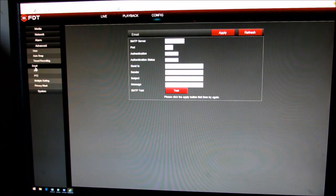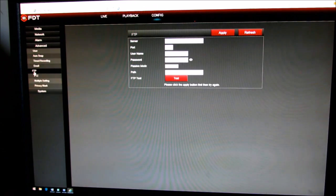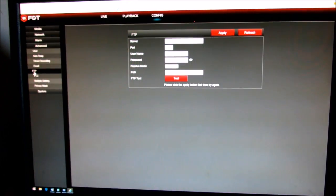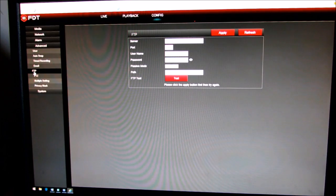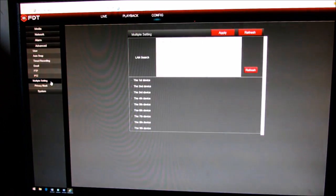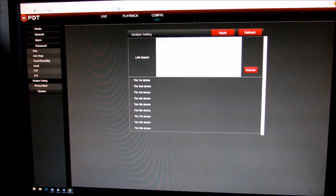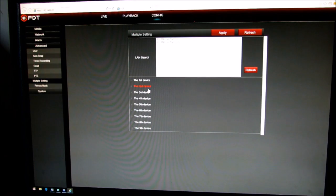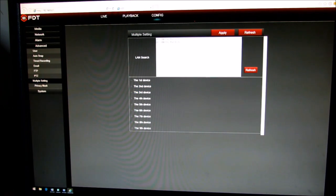Your email, your FTP. Again, if you have one you can set it up here. And also multiple settings. So if you have more than one camera that's with FDT, you can set it up here.